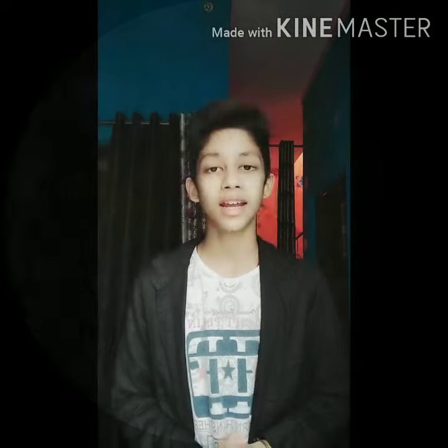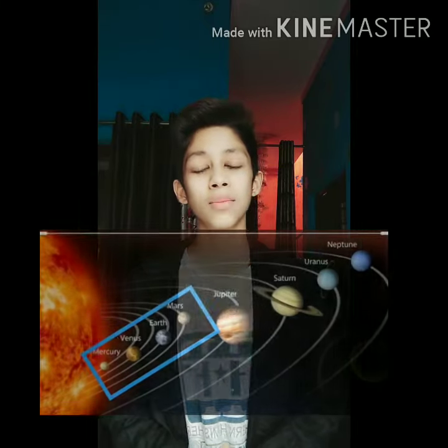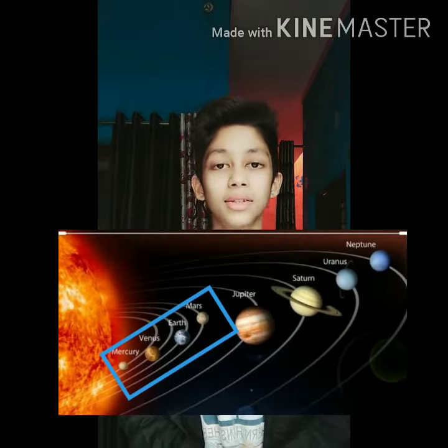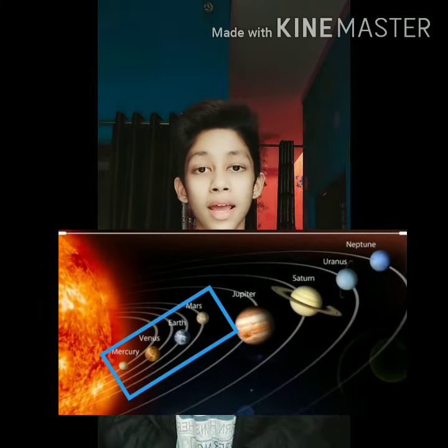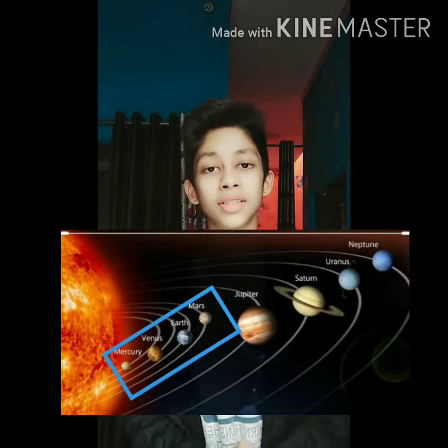Mercury is the smallest of the 8 planets in the solar system. It is named after the Roman God. Mercury is also known as the messenger to the Gods. It is the innermost planet in the solar system and also comes in the rocky terrestrial world.